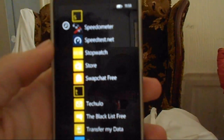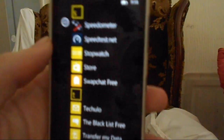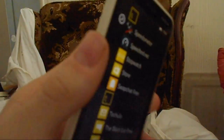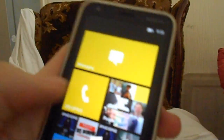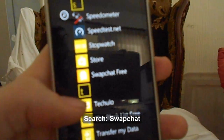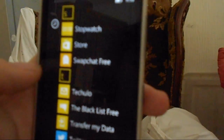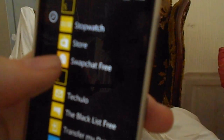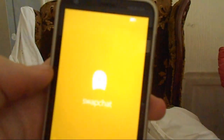Snapchat has come out on iOS and Android, but we haven't seen it on Windows Phone yet. As you can see here, I've got a Windows Phone 8 Lumia, and I'm going to show you how to get Snapchat. You go into the store and type in 'Swap Chat Free' — it is a free program. Just tap on it.